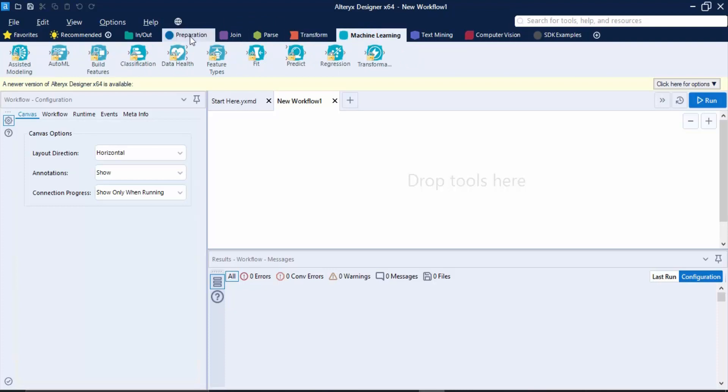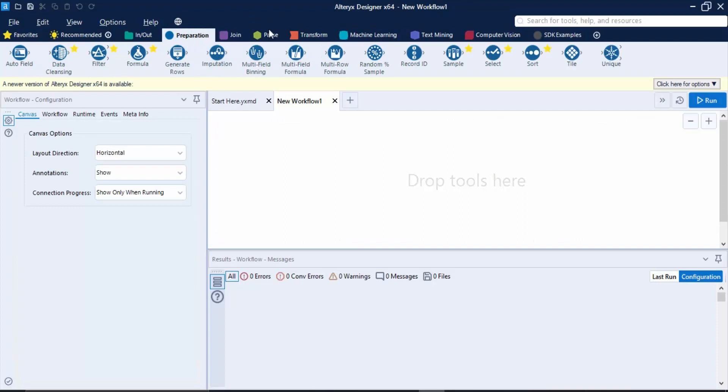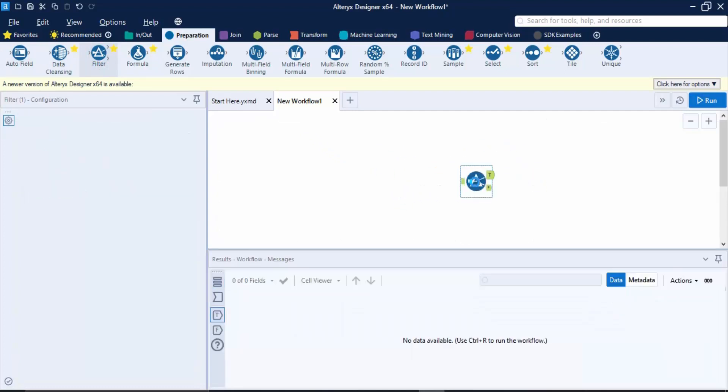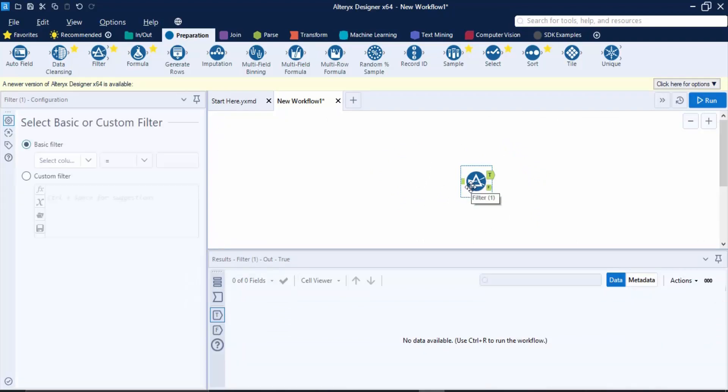If you want to use any tools, what you need to do is just go to its tab and get that tool. Suppose I want to apply a filter - just drag it and drop it over here. This place where 'drop tools here' is written is known as a workflow or canvas. You can drop that particular tool over here and then you would be able to use it.